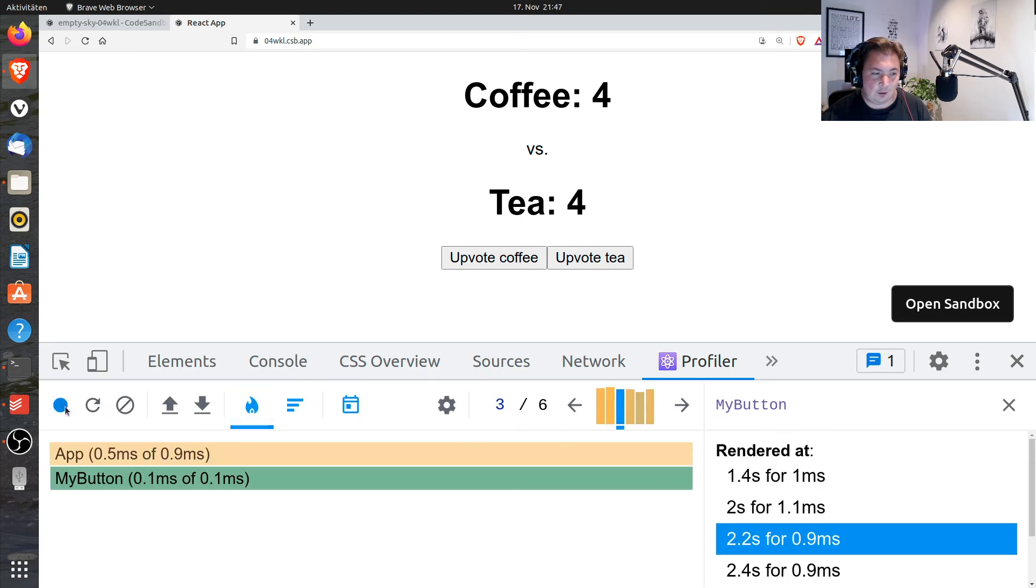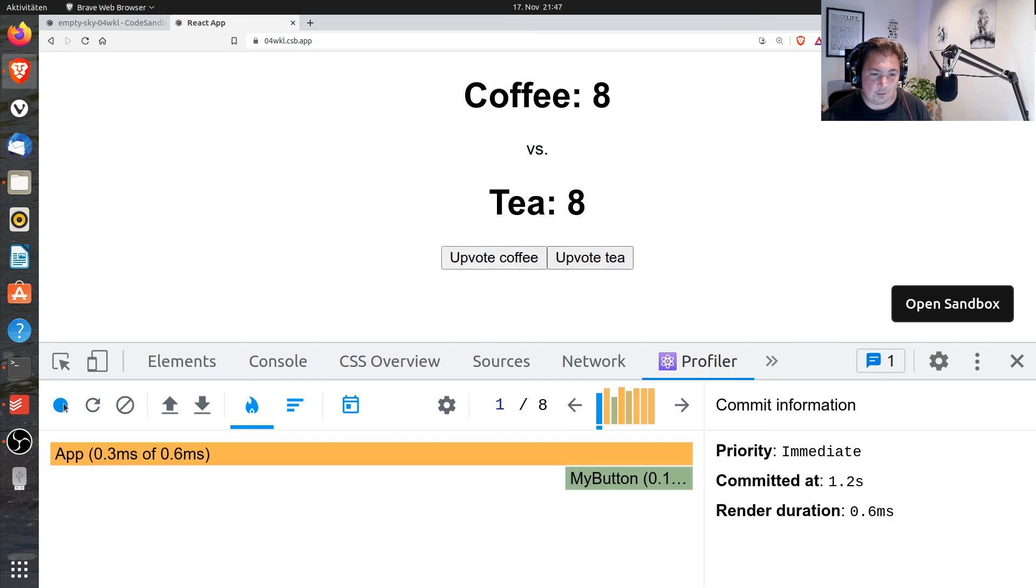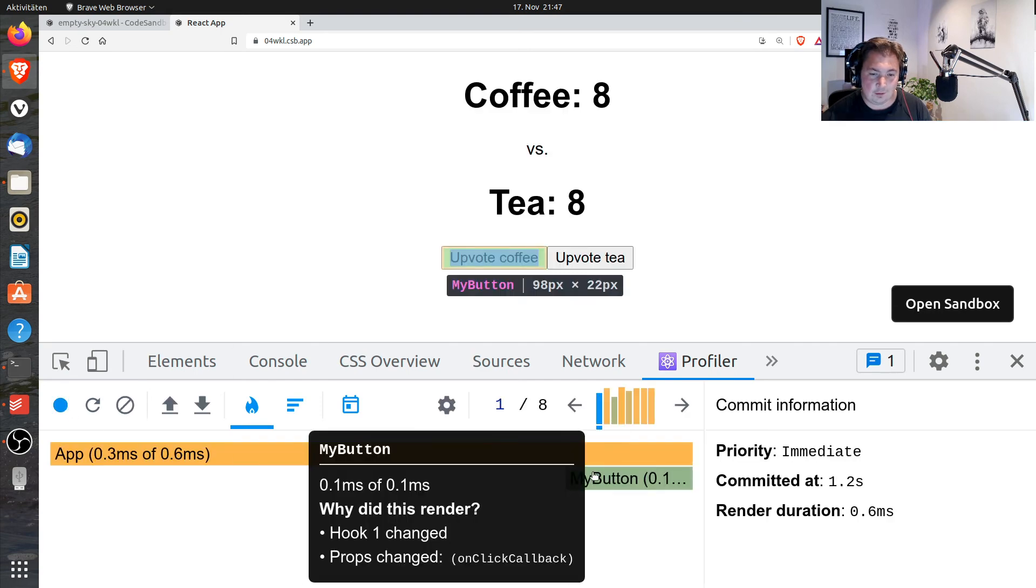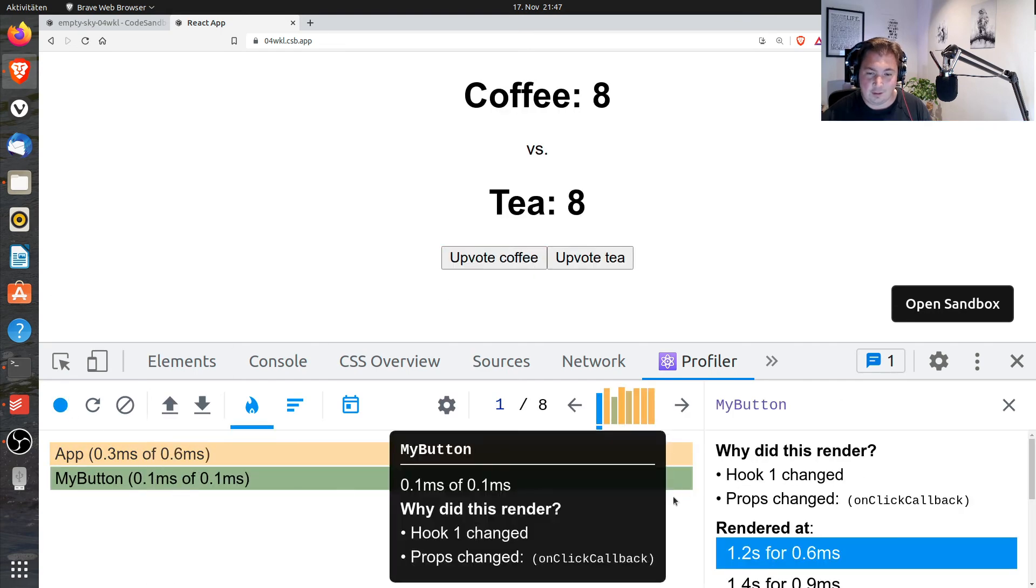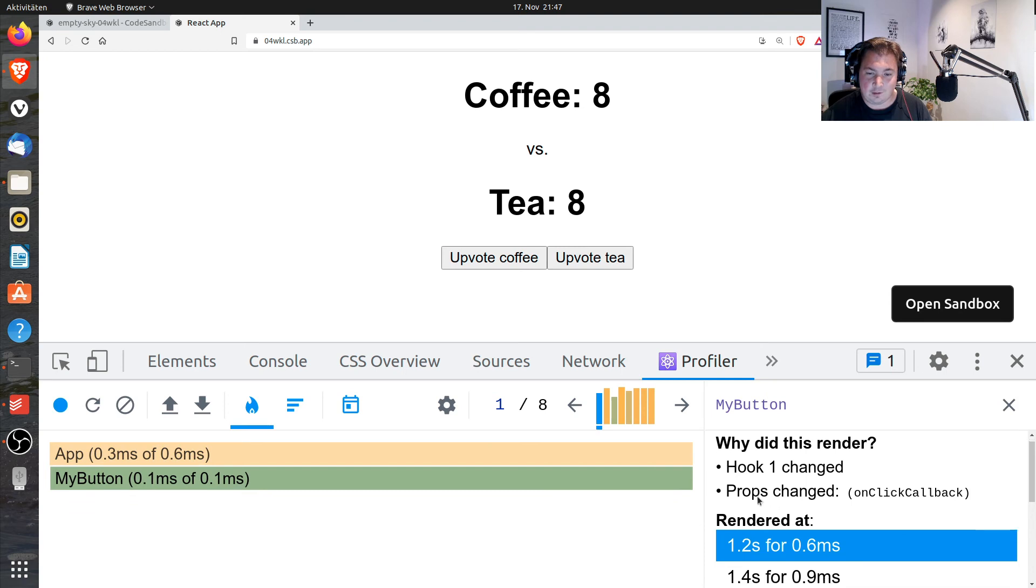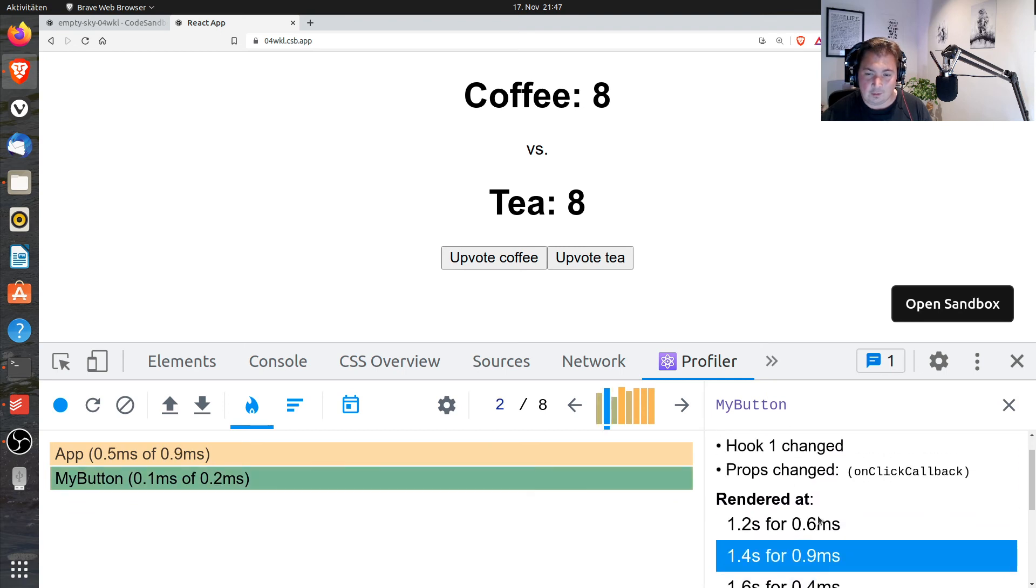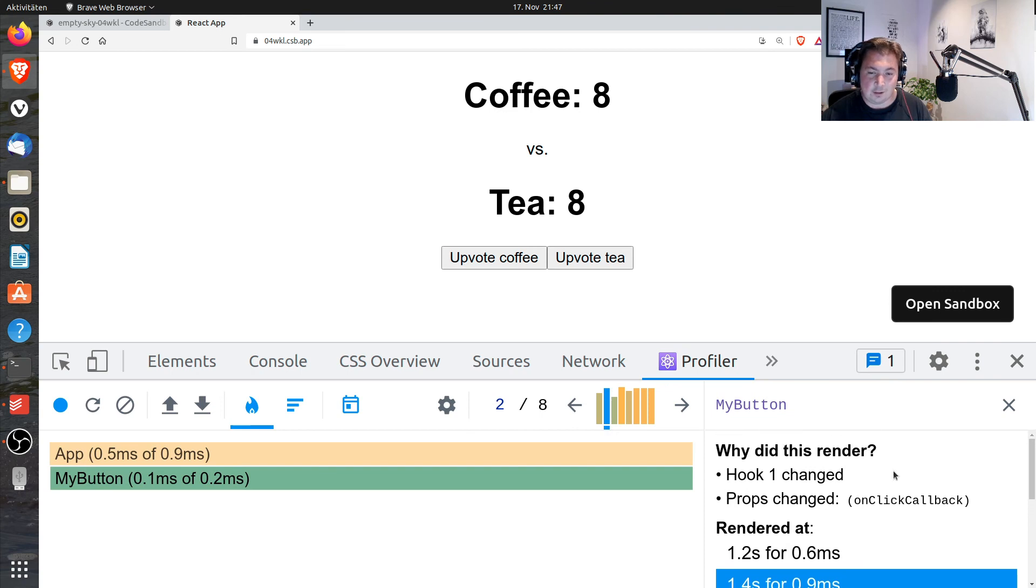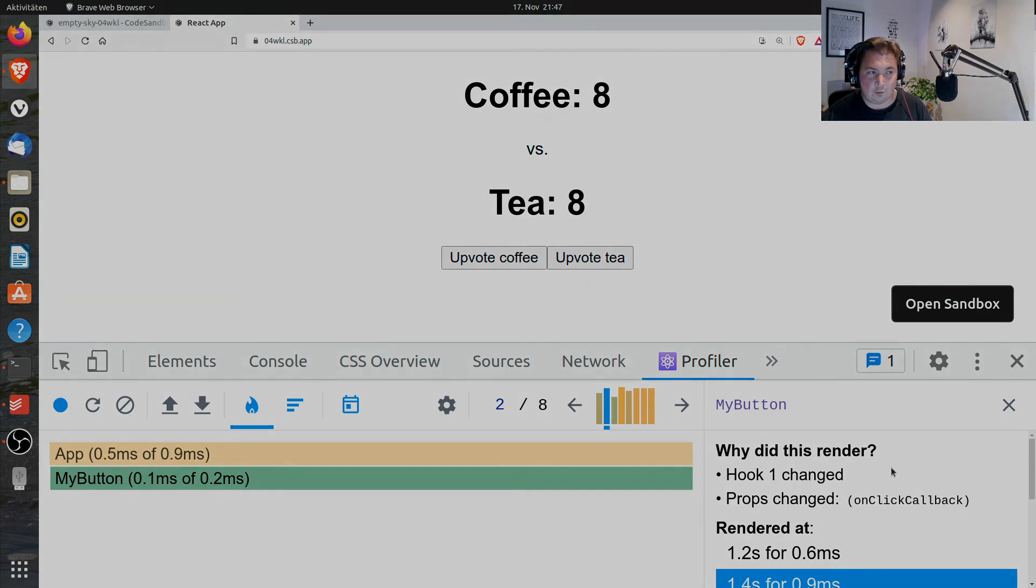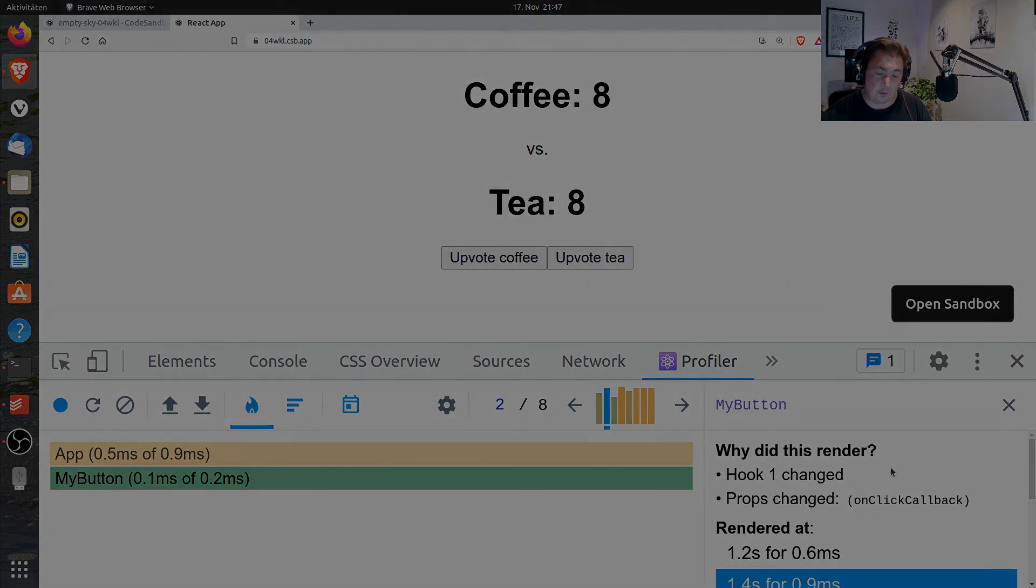And then when you start profiling again, using the application, going back, looking at my button, you see basically why does this thing render. And it also says that the property changed. So that's really, really nice. It was really helpful for me and I hope this is also helpful for you.